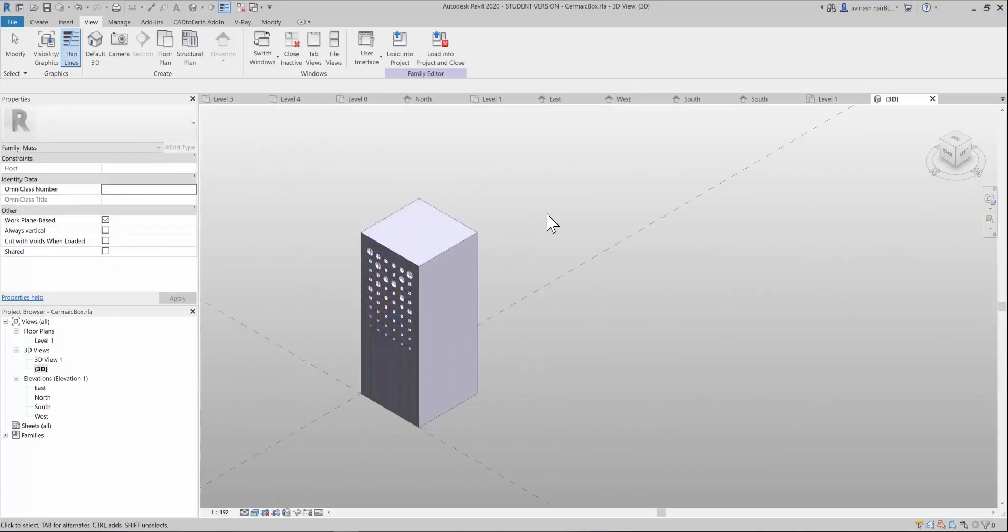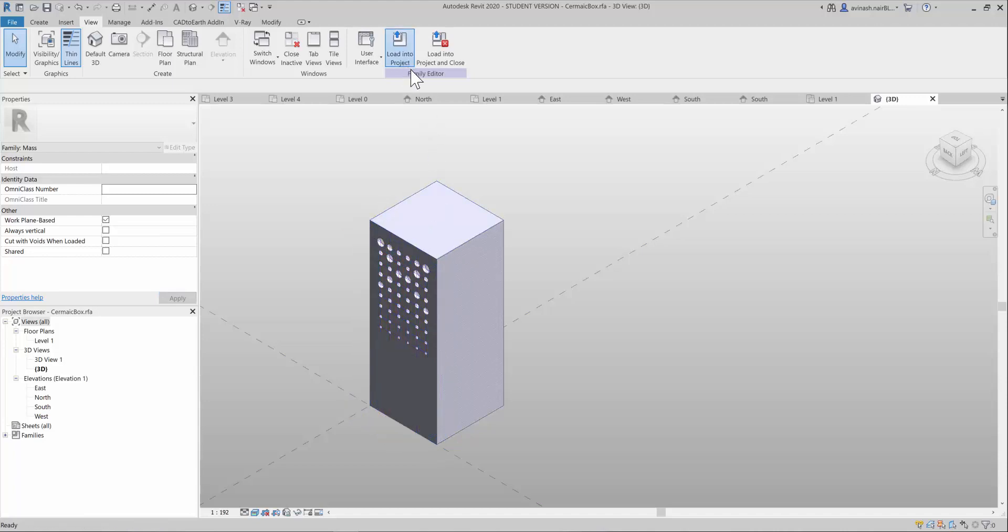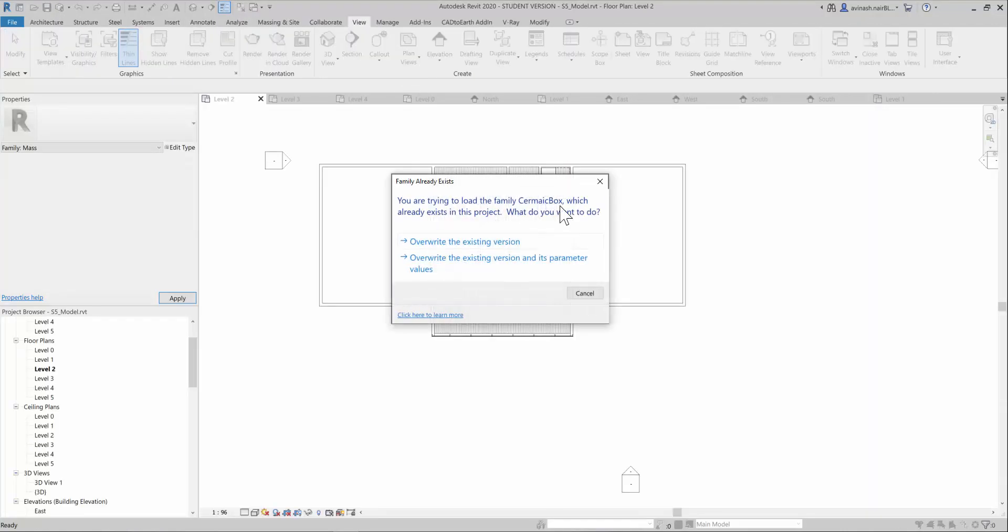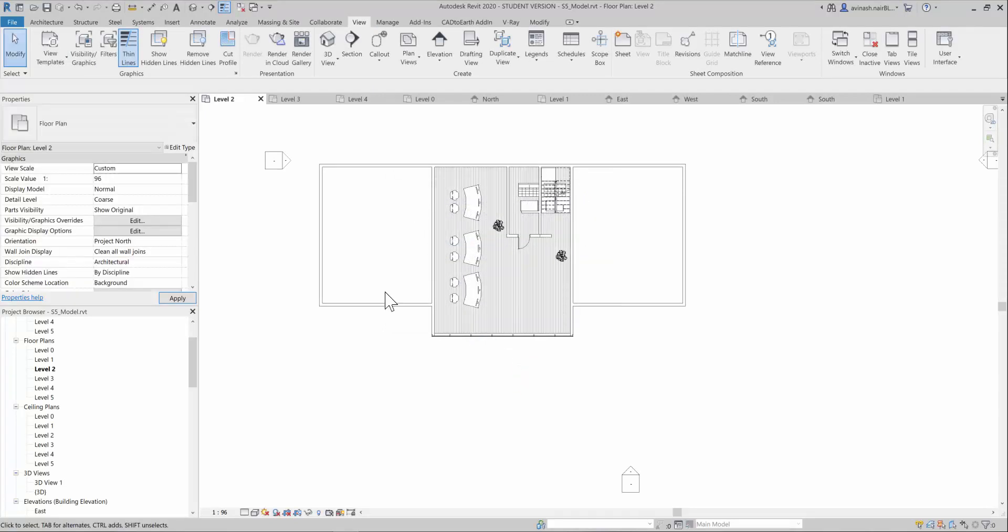Now the next step is, once you have done applying the material, you can load it into the project and override the existing version and its parameters here.